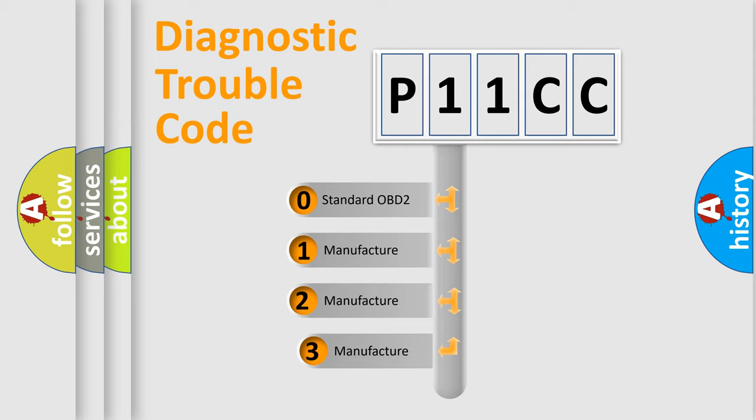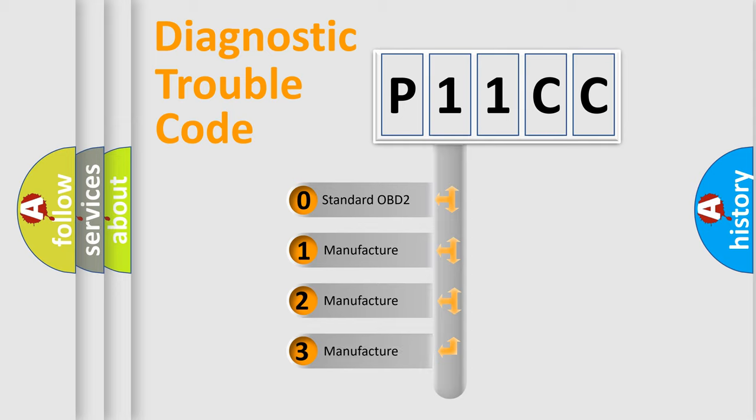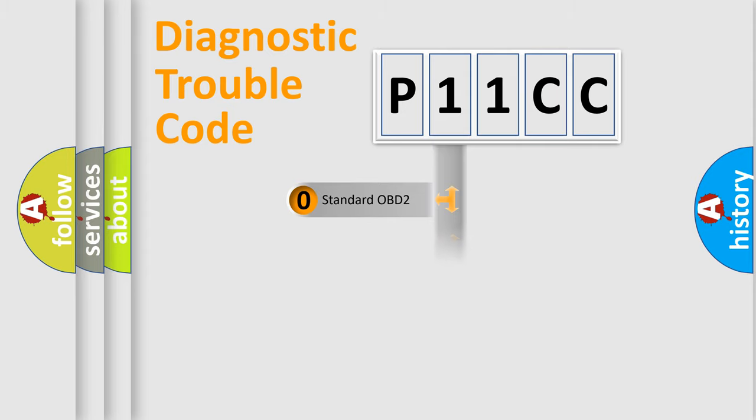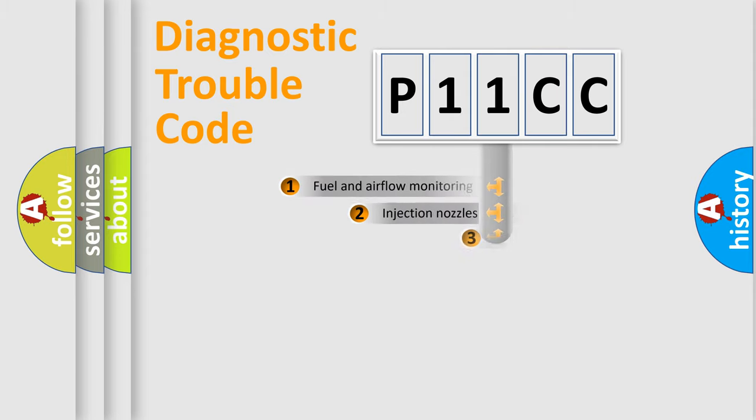If the second character is expressed as zero, it is a standardized error. In the case of numbers 1, 2, or 3, it is a manufacturer-specific expression of the car-specific error.